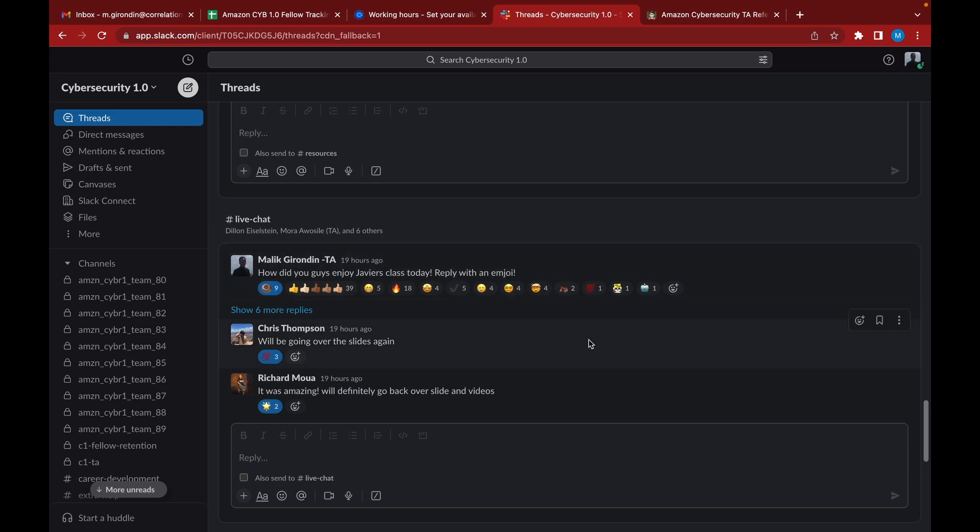There was some goofy stuff going on that we gotta iron out. If any fellows are watching this, if the instructors are teaching, try to stay on topic. Memes and stuff, we could save that for later. Ask related questions to the current lessons being taught. We've been seeing a lot of goofy stuff going on in these threads and it's not cool. You guys need to cut that out.